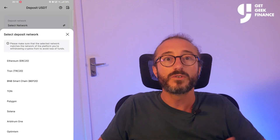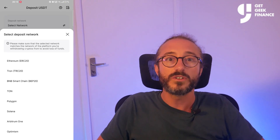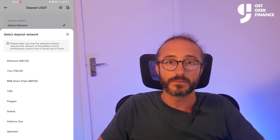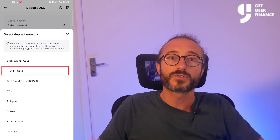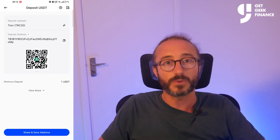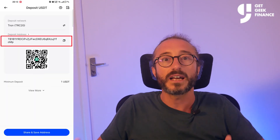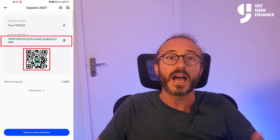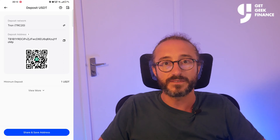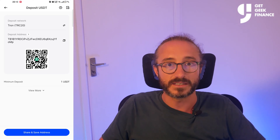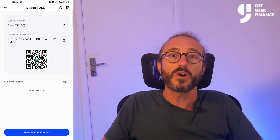If there are multiple networks — and in this case there is — you can choose the one you will be sending your crypto on. I'm going to pick the Tron TRC20 network. Now you will see the wallet address and QR code for this specific crypto and network.